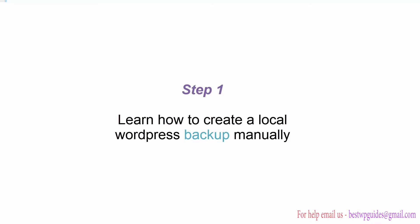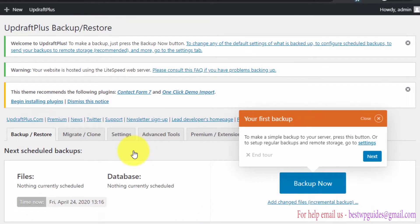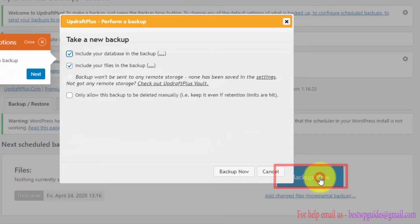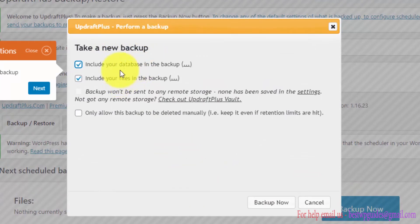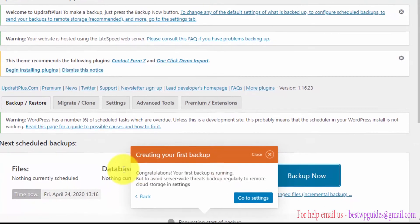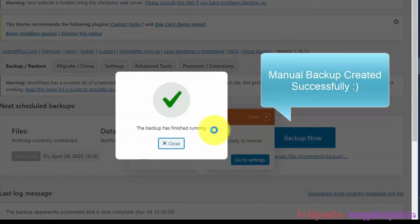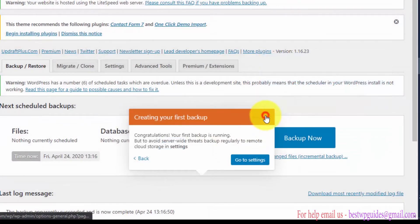Now we have installed and activated the UpdraftPlus plugin. You will see instructions — just click on 'Press here to start.' This will show you a tutorial on how to create your first backup. Just follow along — click on Backup Now, select both options, and then click Backup Now again. This is how simple it is to create a backup of your WordPress website using this plugin. Close the tutorial window when done.